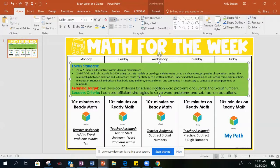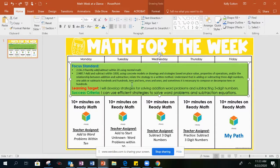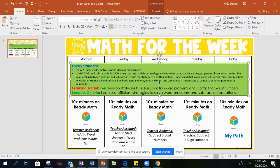This week in math your focus standards are fluently adding and subtracting within 20 using mental math, and your second focus standard is adding and subtracting within 1000. Your learning target this week is: I will develop strategies for solving addition word problems and subtracting three-digit numbers, and that learning target comes straight from your focus standards.